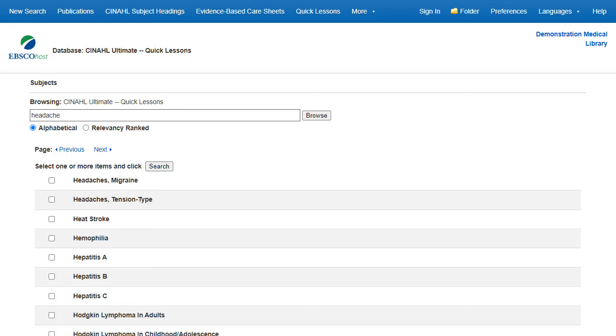When you are searching the CINAHL Plus, CINAHL Complete, or CINAHL Ultimate databases, you can click on the Evidence-based Care Sheets or Quick Lessons links in the top toolbar to view a list of all available topics.